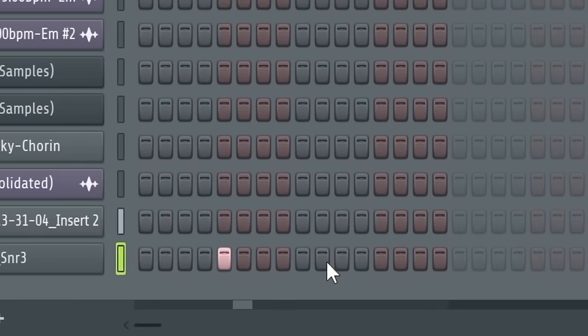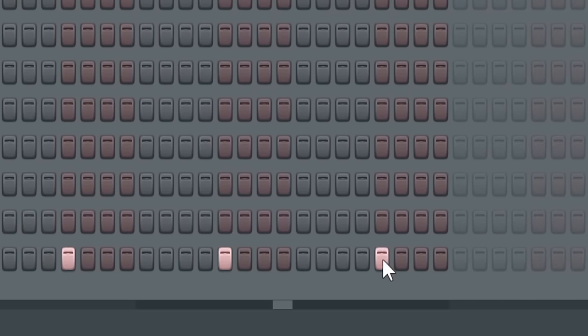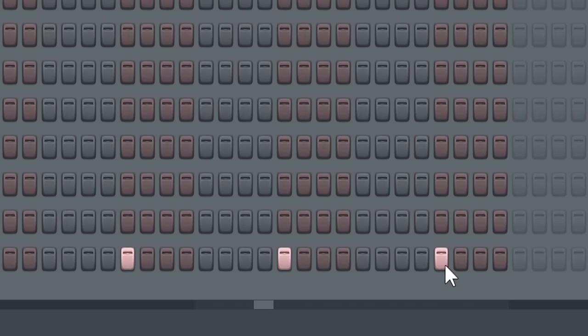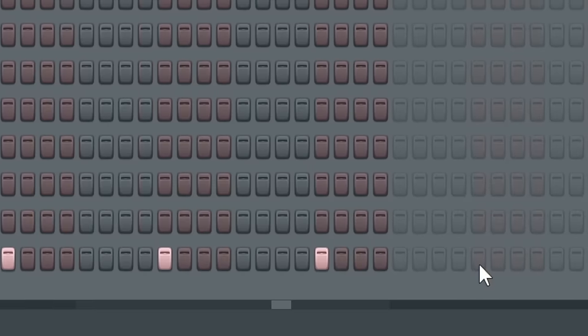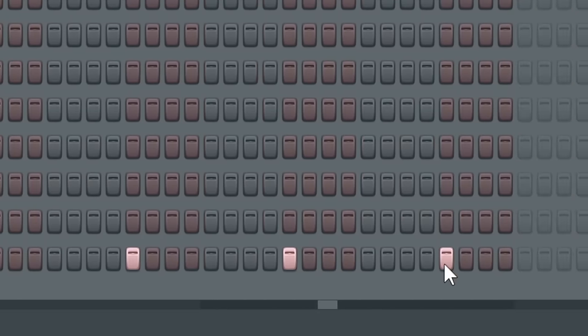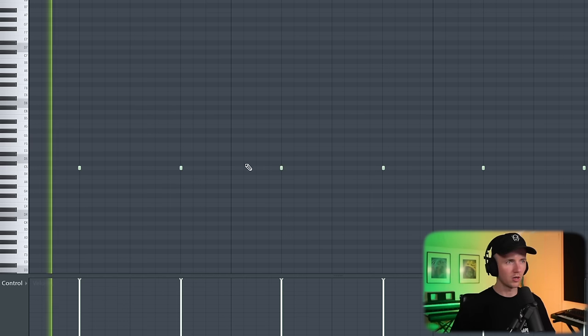For the drums, I want some gritty boom bap stuff. A lot of times producers in the nineties would just take a drum break from another sample and then pitch it up or chop out the drums from it. But for this one, I've got so many drums in my library already, so I'm going to see what I can find. For boom bap beats, you don't want everything perfectly on the grid. Even with the snares, I might just move some, just holding Alt, clicking and dragging.